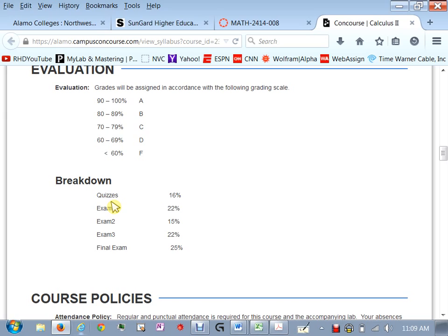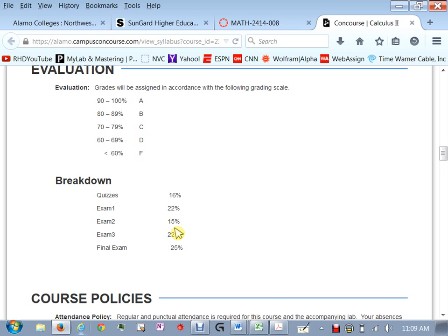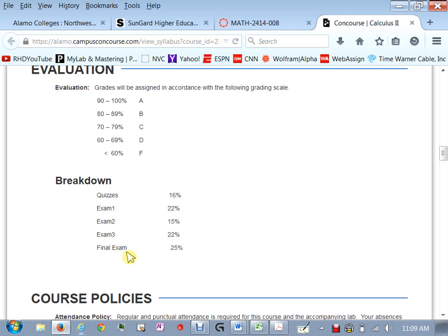So I take all those quizzes I drop one at the end of the semester and average those out and that will be sixteen percent of your grade. Your first exam is twenty two percent of your grade second exam is fifteen percent and the reason why is because there's less material on this and so it's a less percentage of your grade. Then exam three is twenty two percent the final which is cumulative covers the entire course will be twenty five percent of your grade.